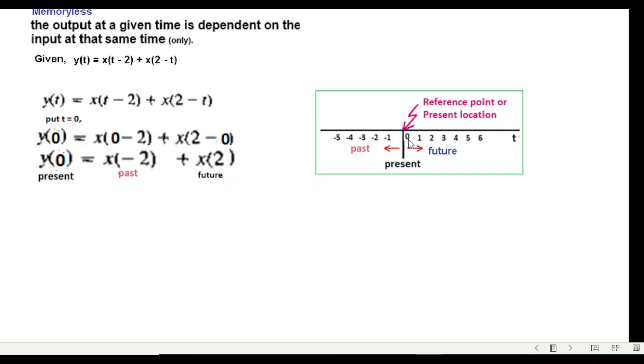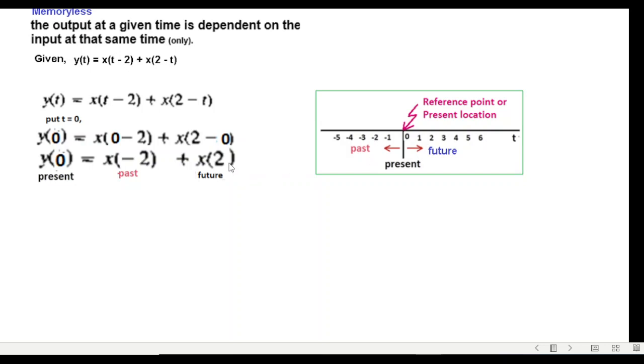This is where we are now at t equals zero, and anything toward the left-hand side is the past and anything towards right-hand side of this point is future. So x(-2), we are here, so this is past. And x(+2), we are here, so this is future.